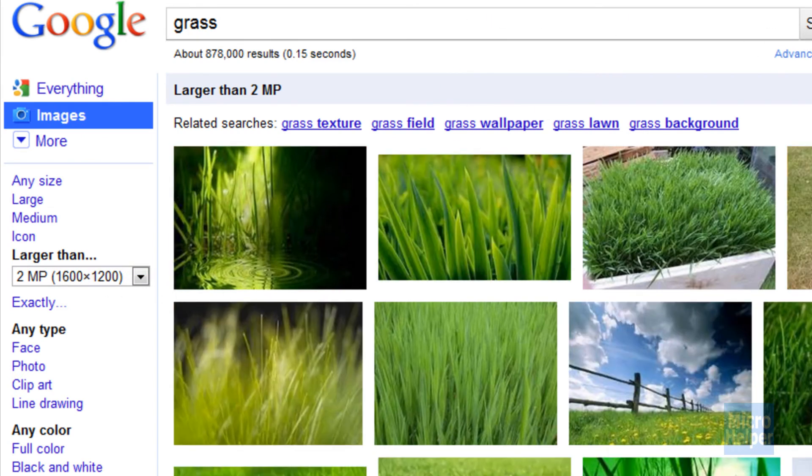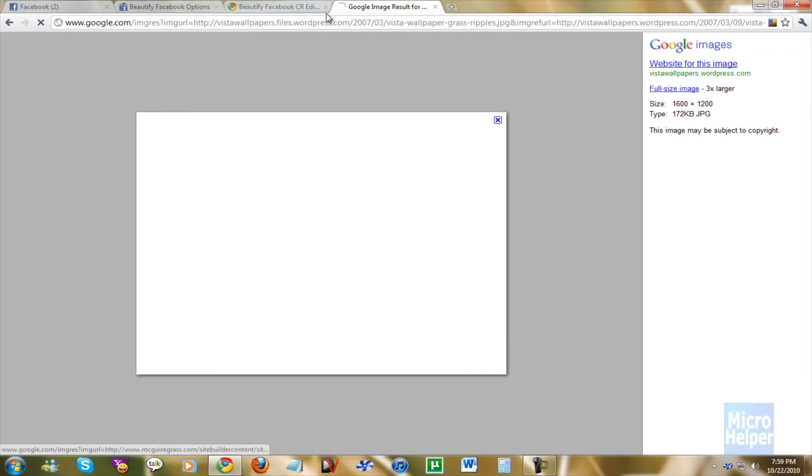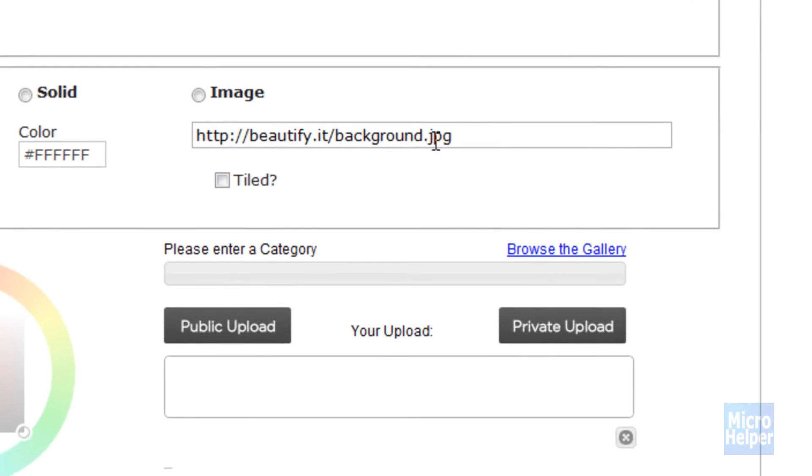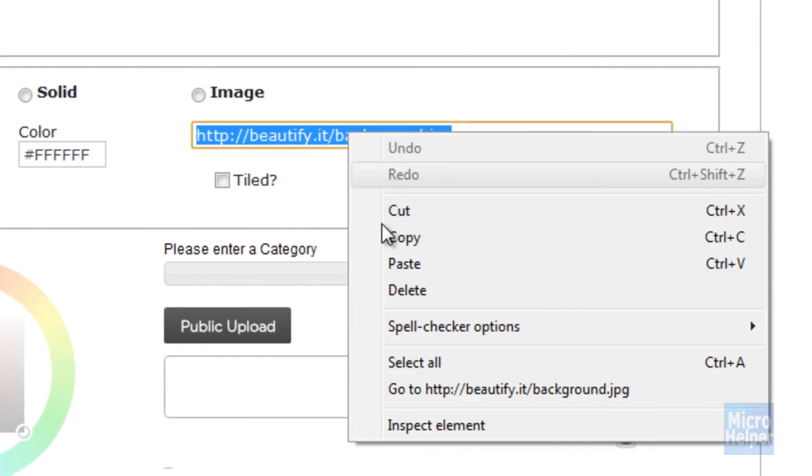So I chose this one and I'm going to Full Size Image. You don't have to wait for this to load. Just go ahead and copy the link up here. And go to Beautify Options and paste it in here.